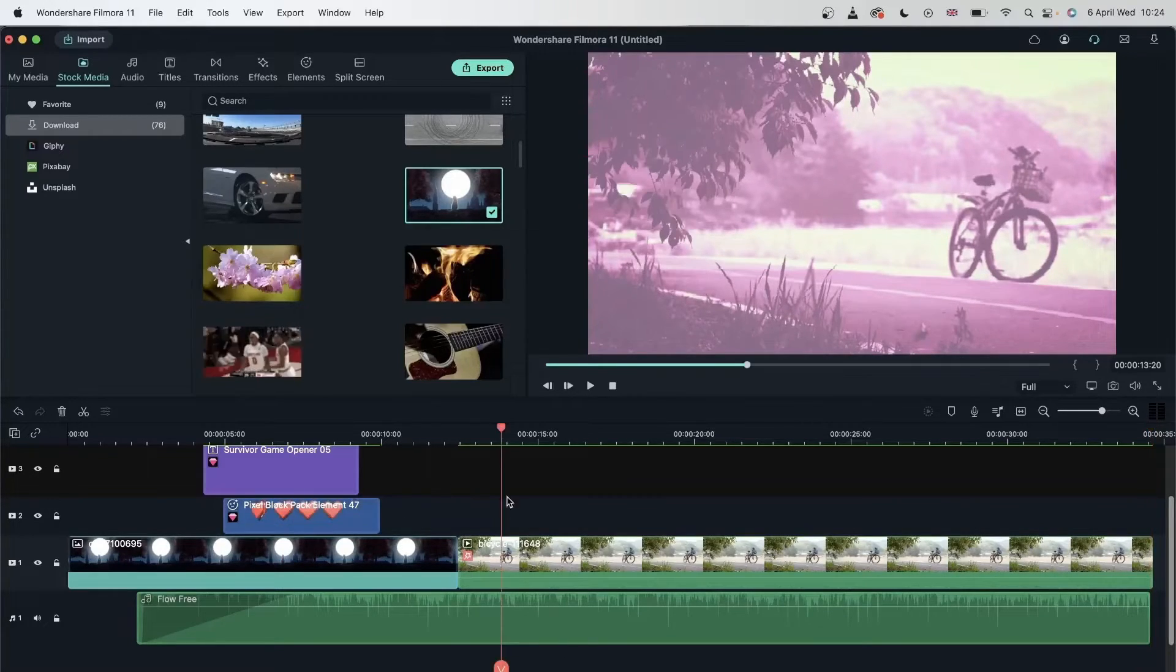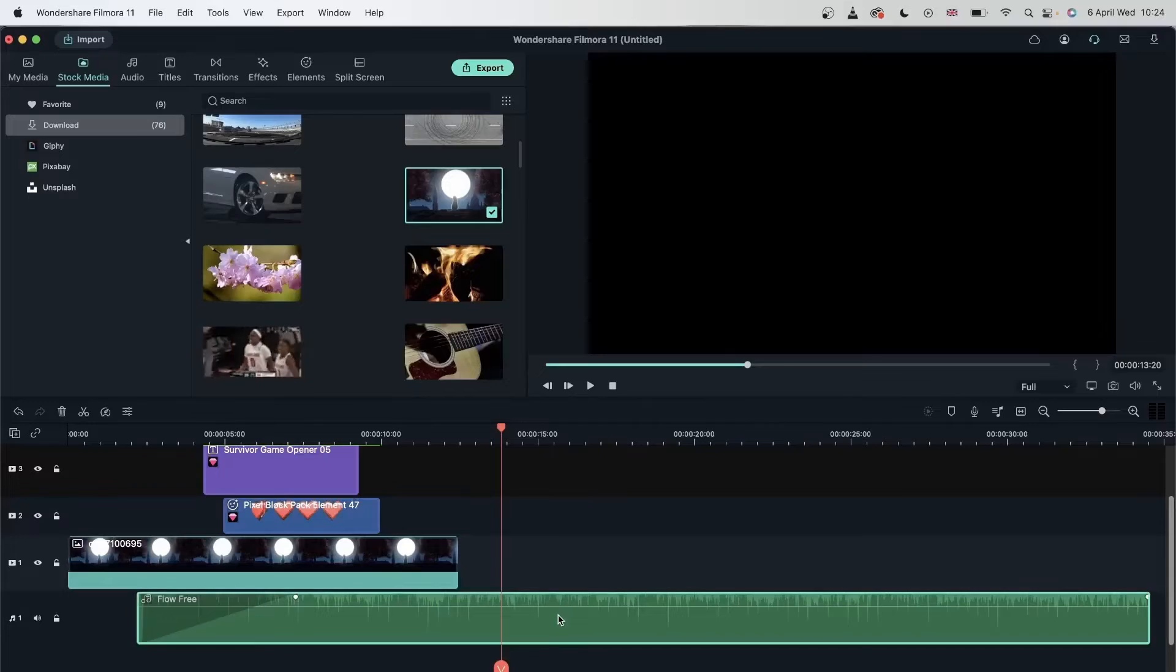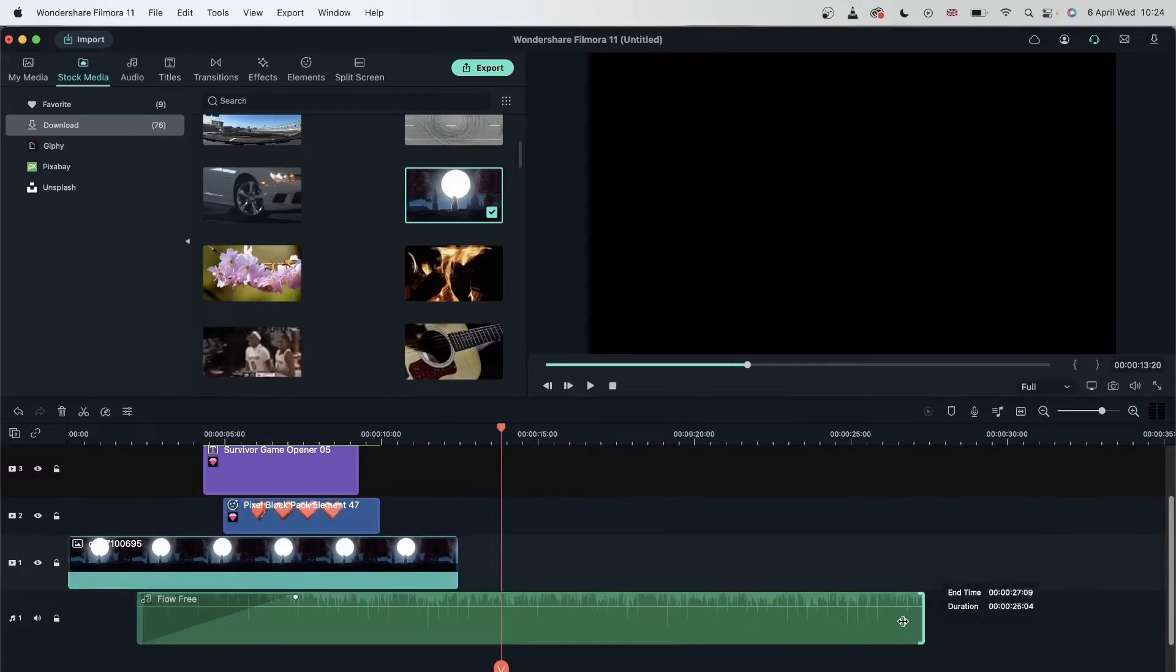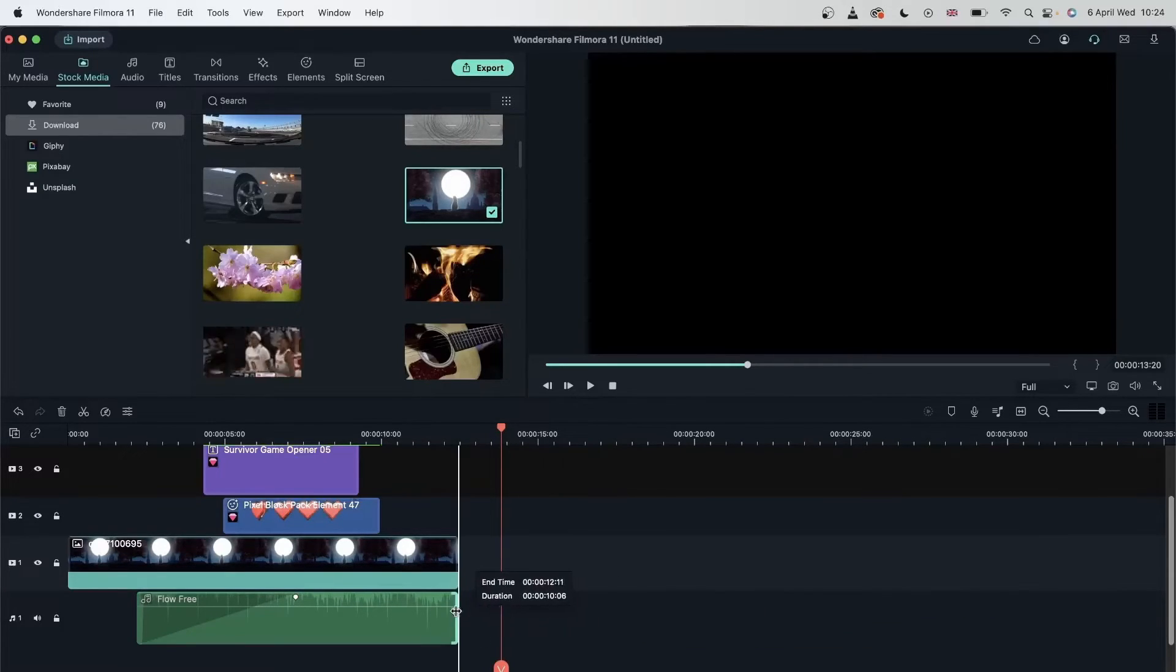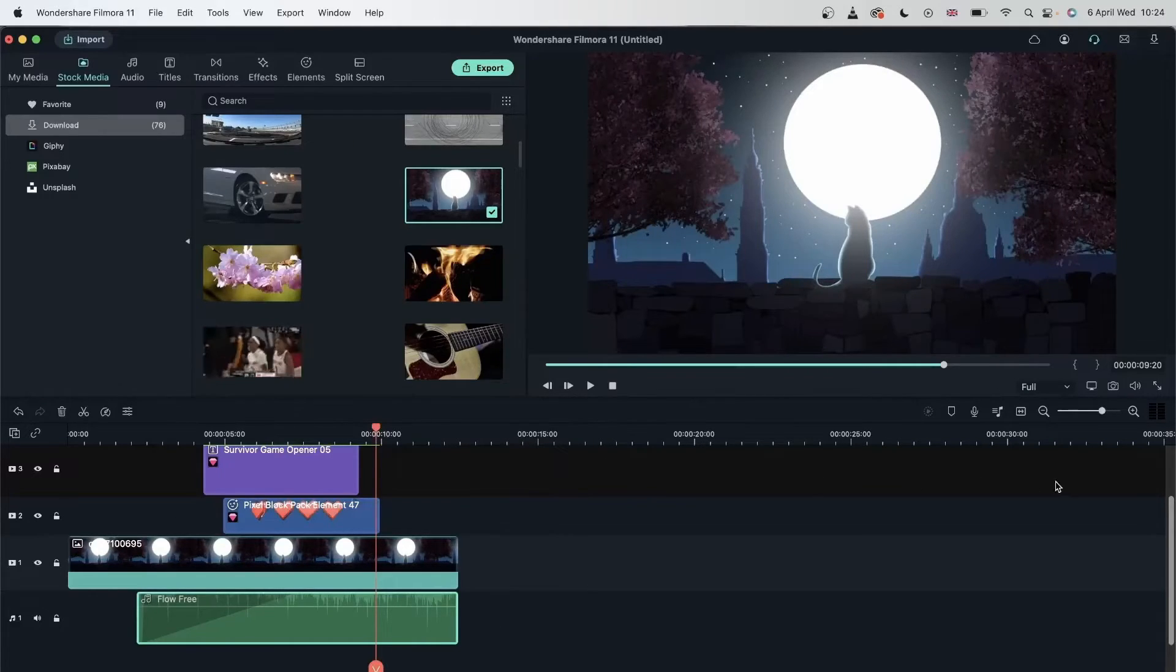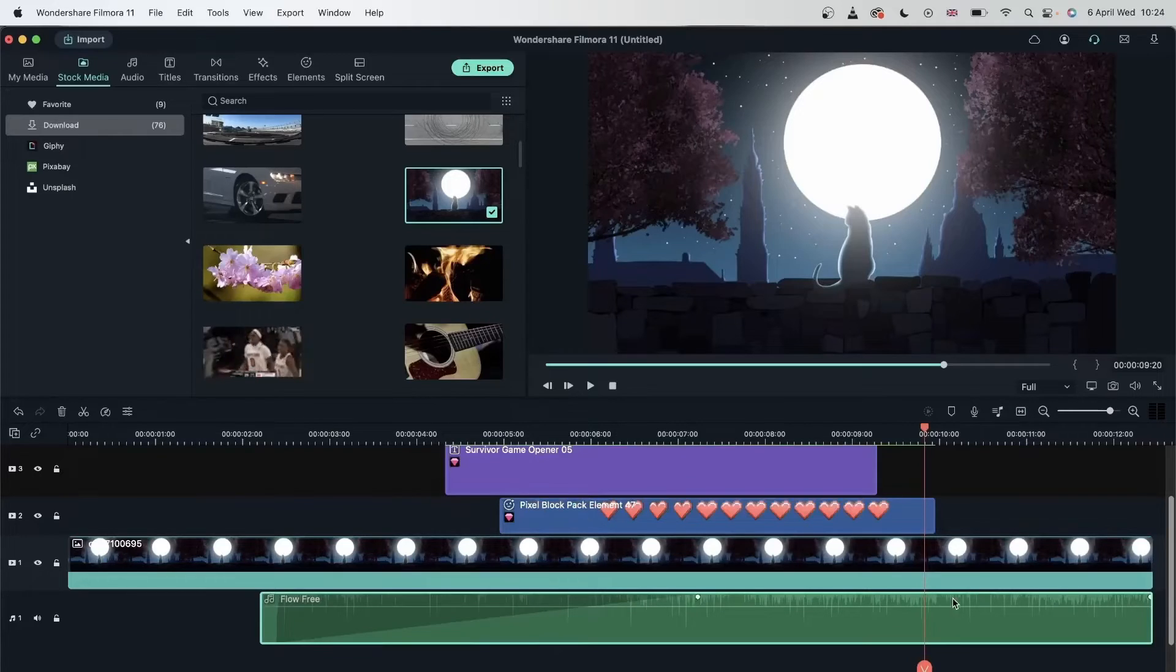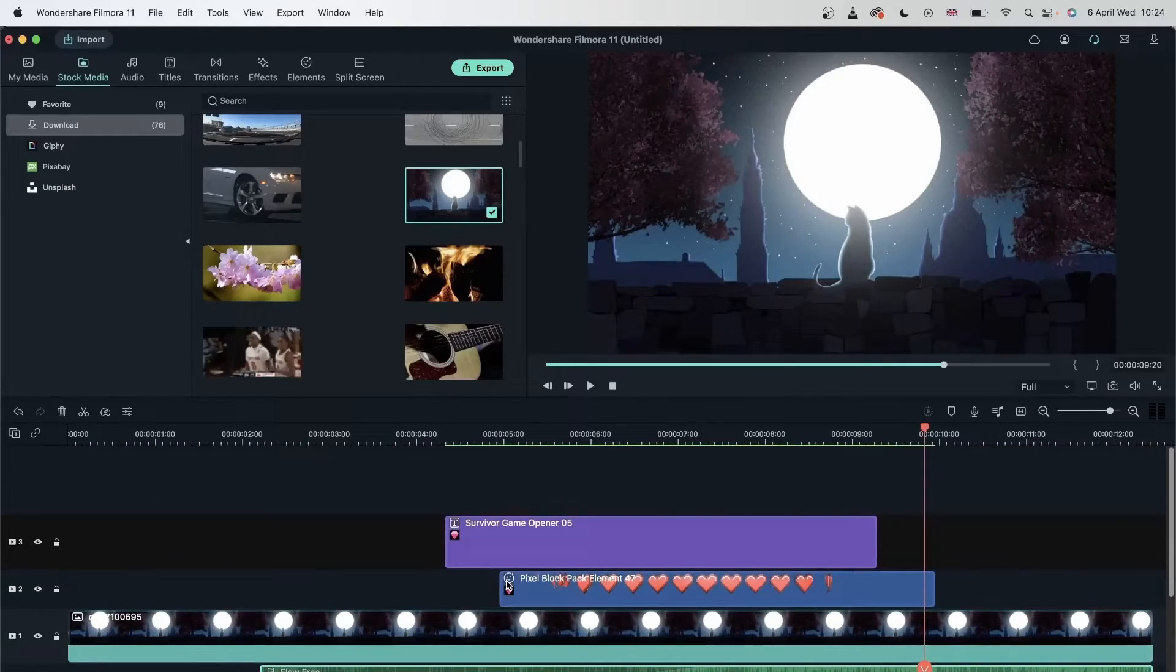The shorter your footage is, the more zoomed in your timeline will be. So instead of having all this extra space, I can hit this button and just work with the things that I have on my timeline.